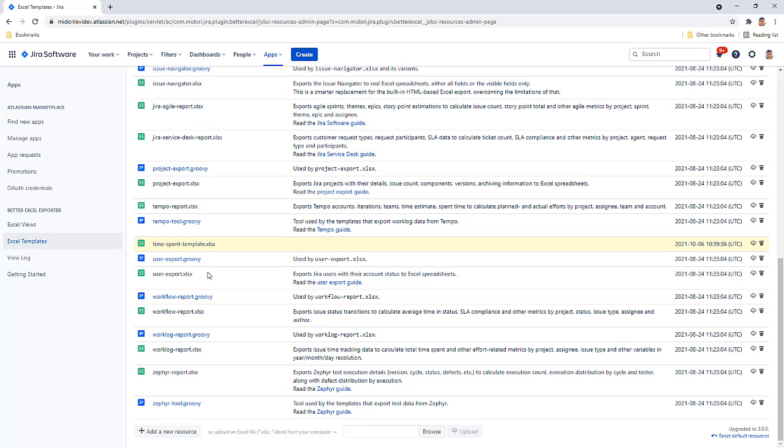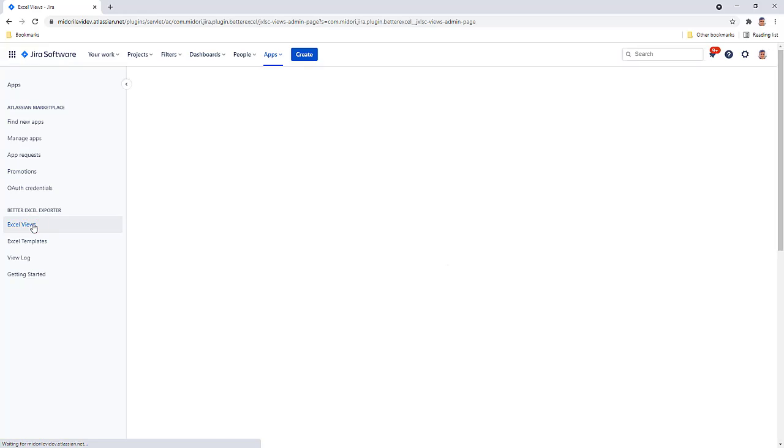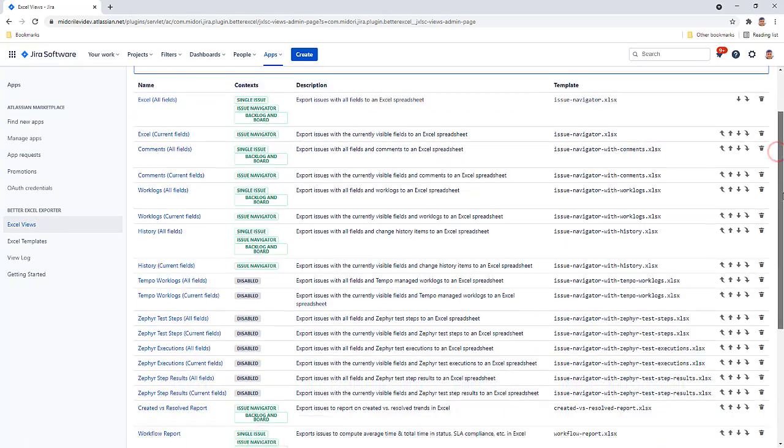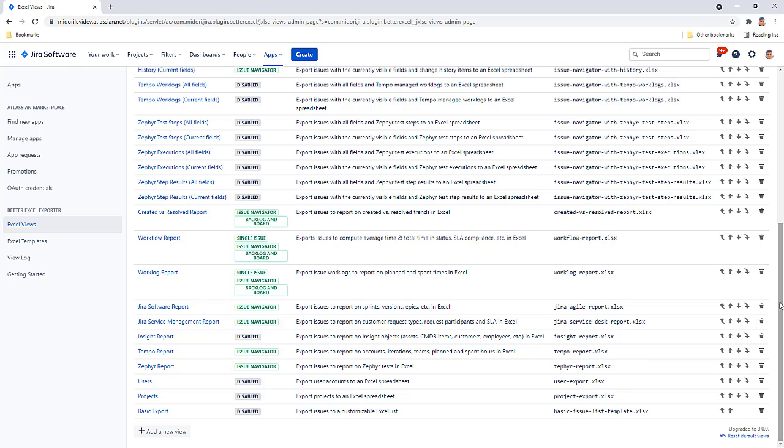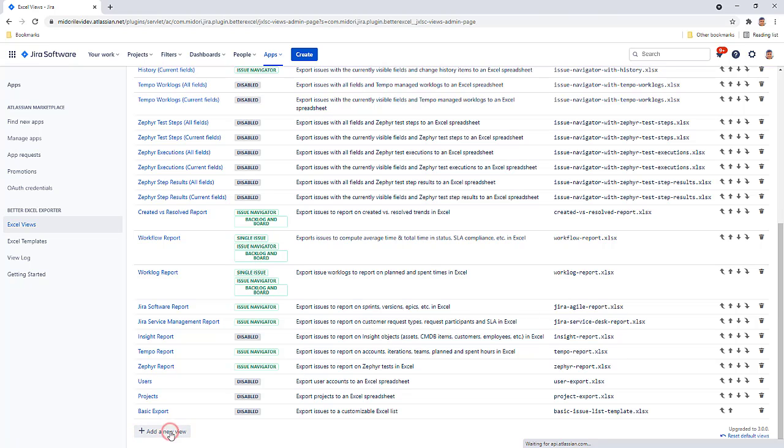Now open your Excel views and create a new view. An Excel view is basically an Excel export option that appears in export menus. Give this option a name.